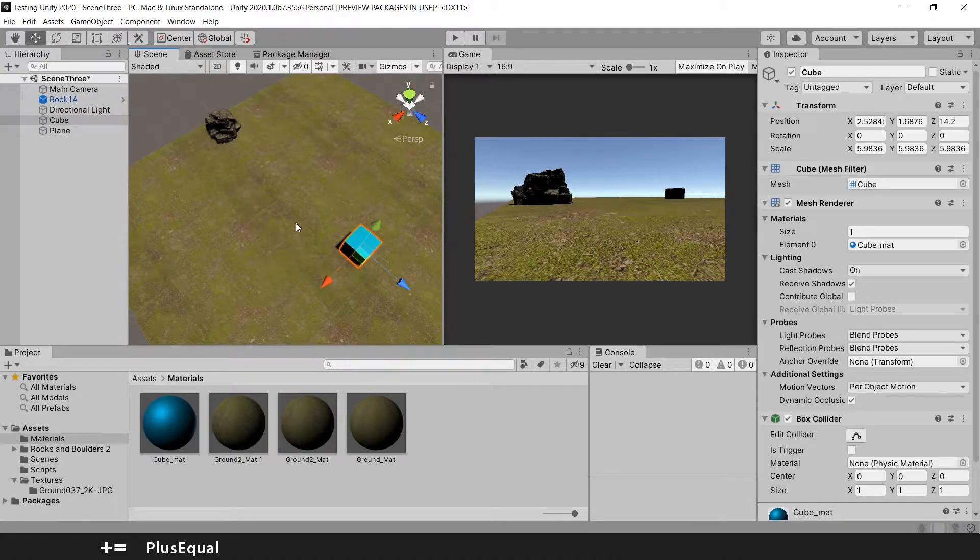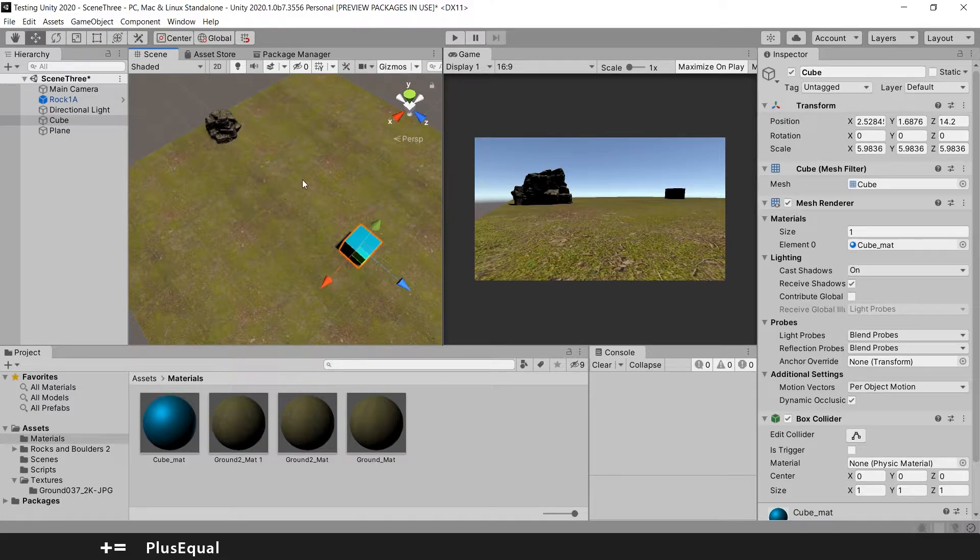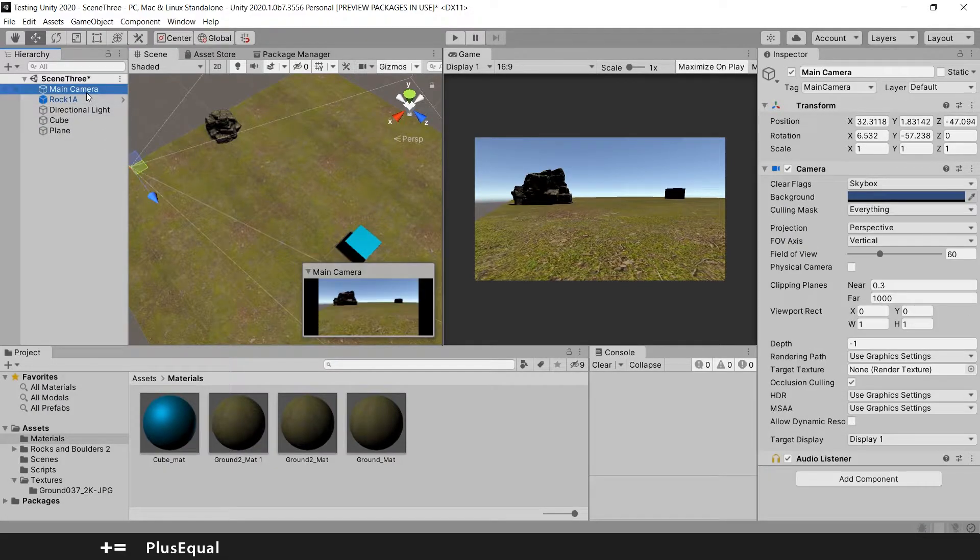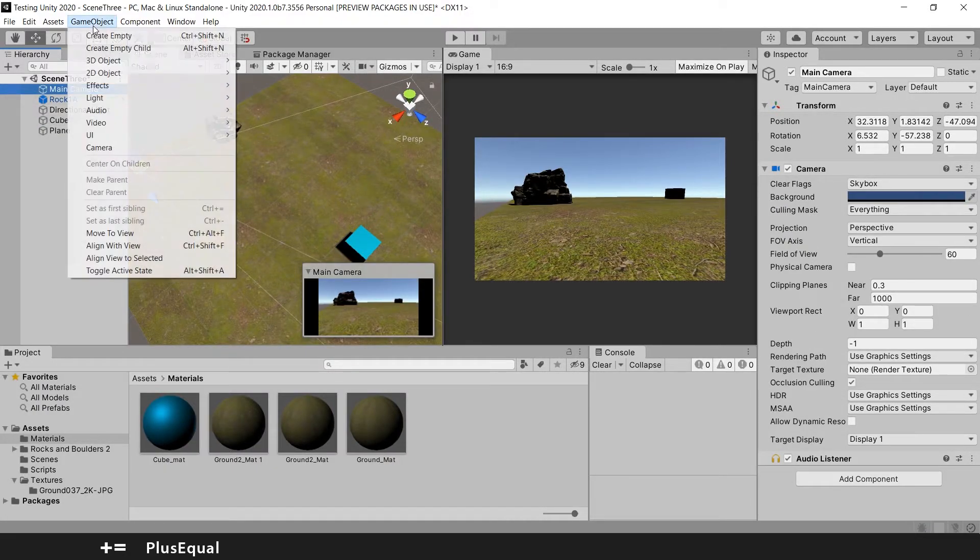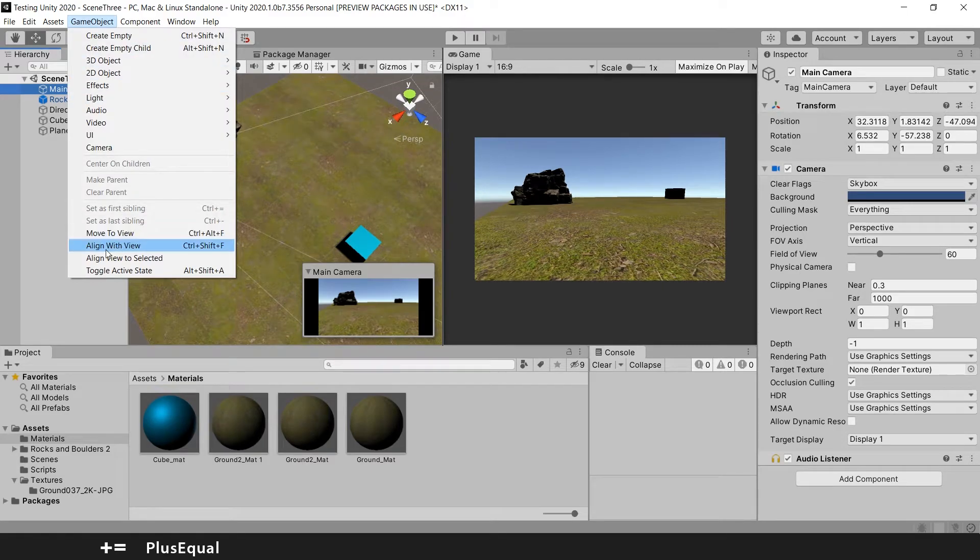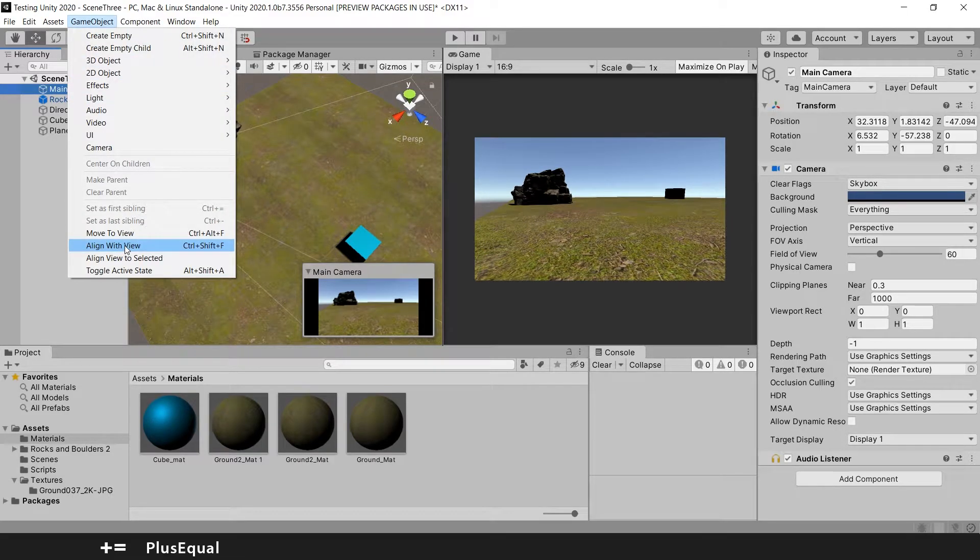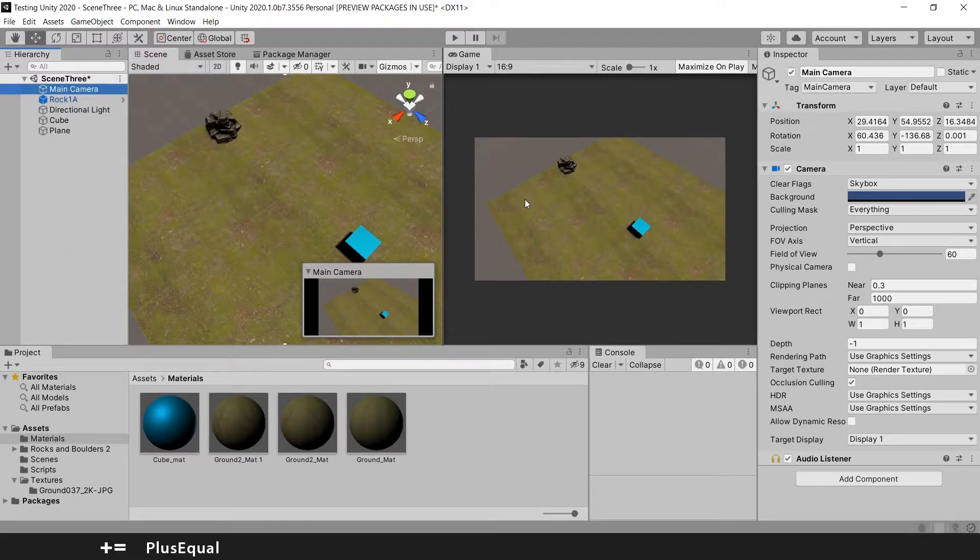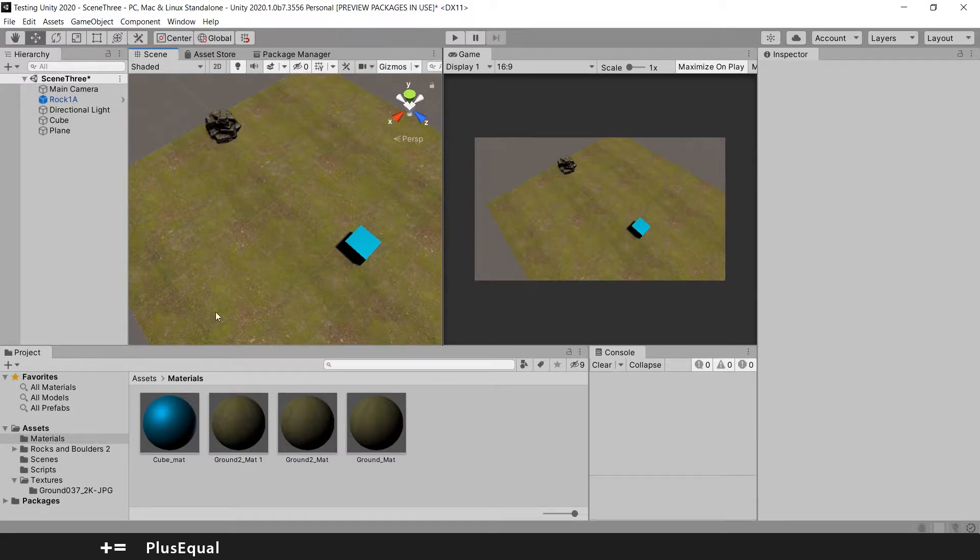It's really easy to do. You just go to the main camera and the Game Object, Align with View, and this will translate the position in this scene for your camera as you can see here.